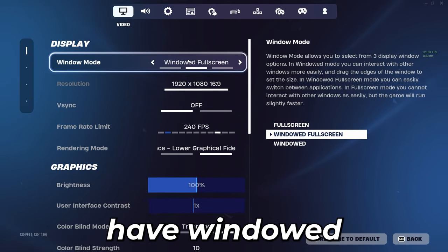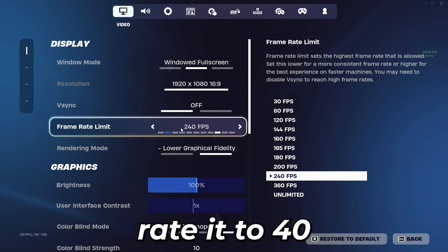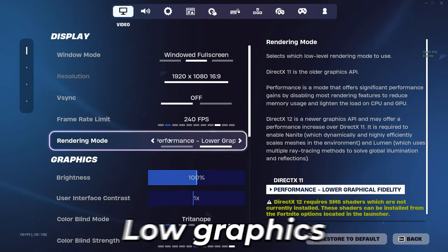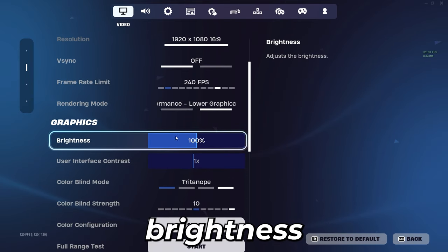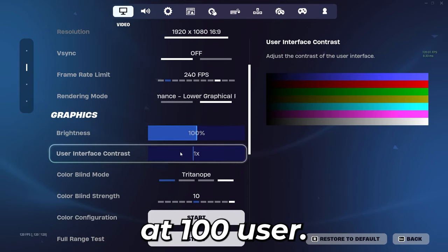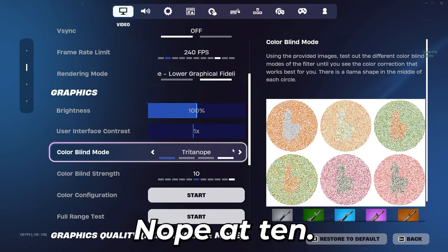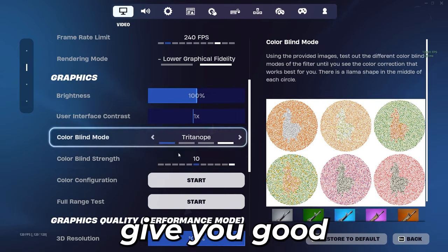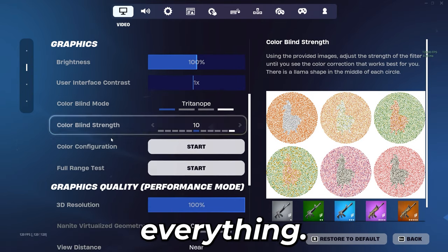You want to have windowed full screen, v-sync off, frame rate at 240 or whatever your monitor is, low graphics performance mode, brightness at 100, user contrast at 1, tritanope at 10. This will give you good colorblind settings for storm and everything.